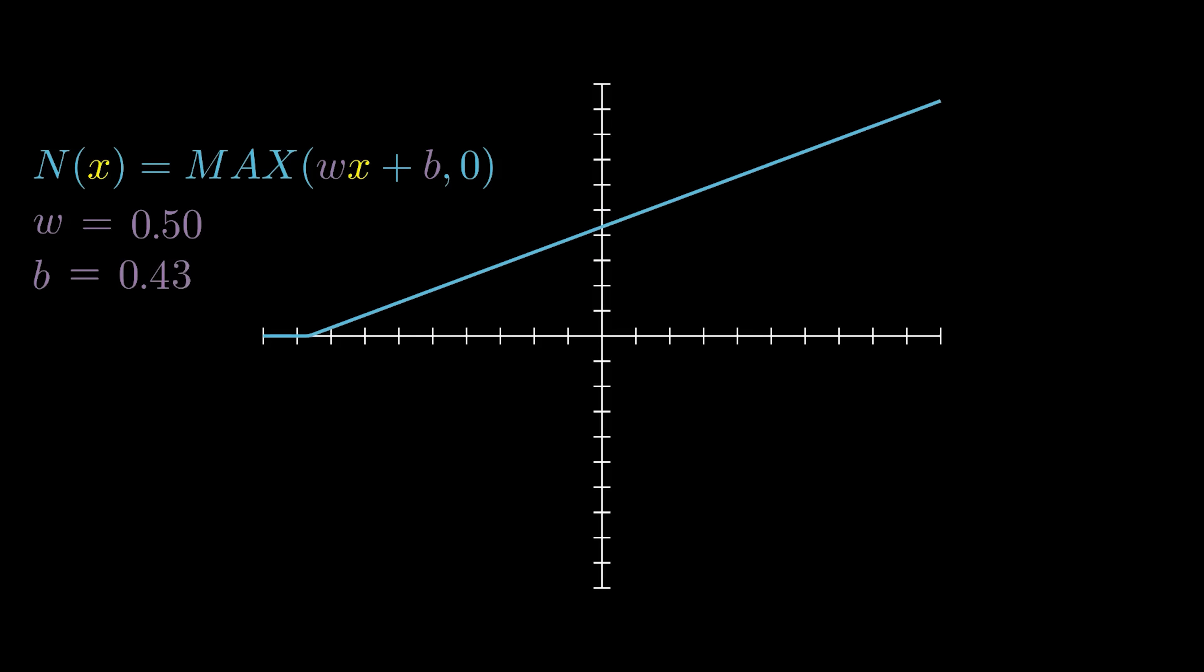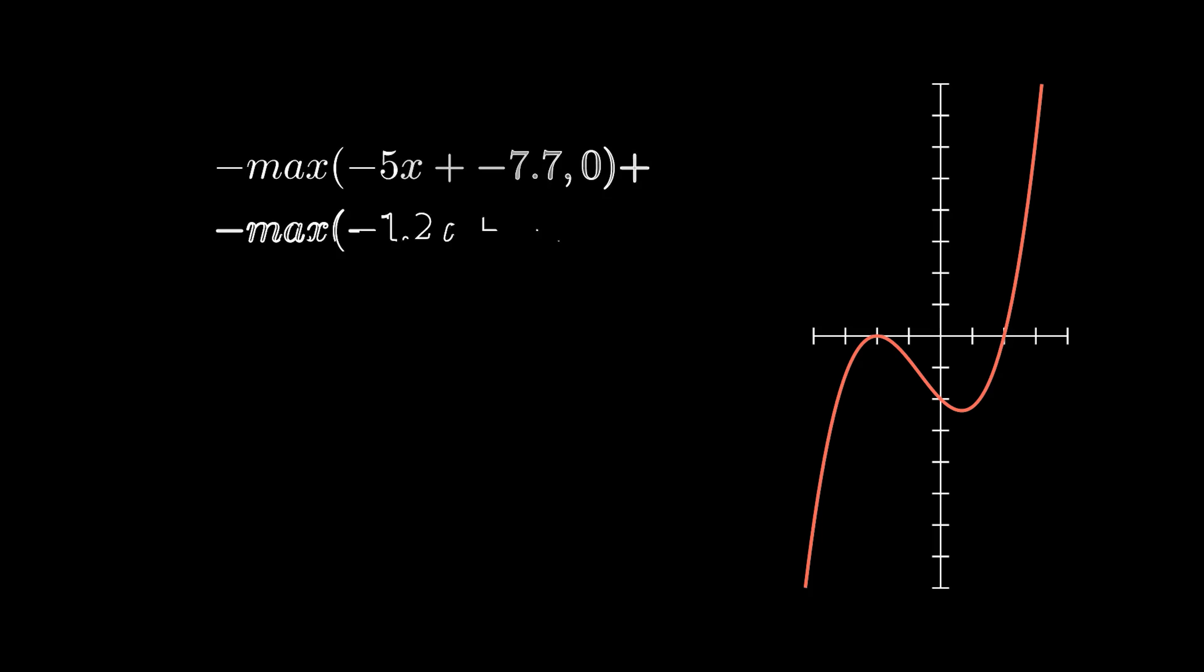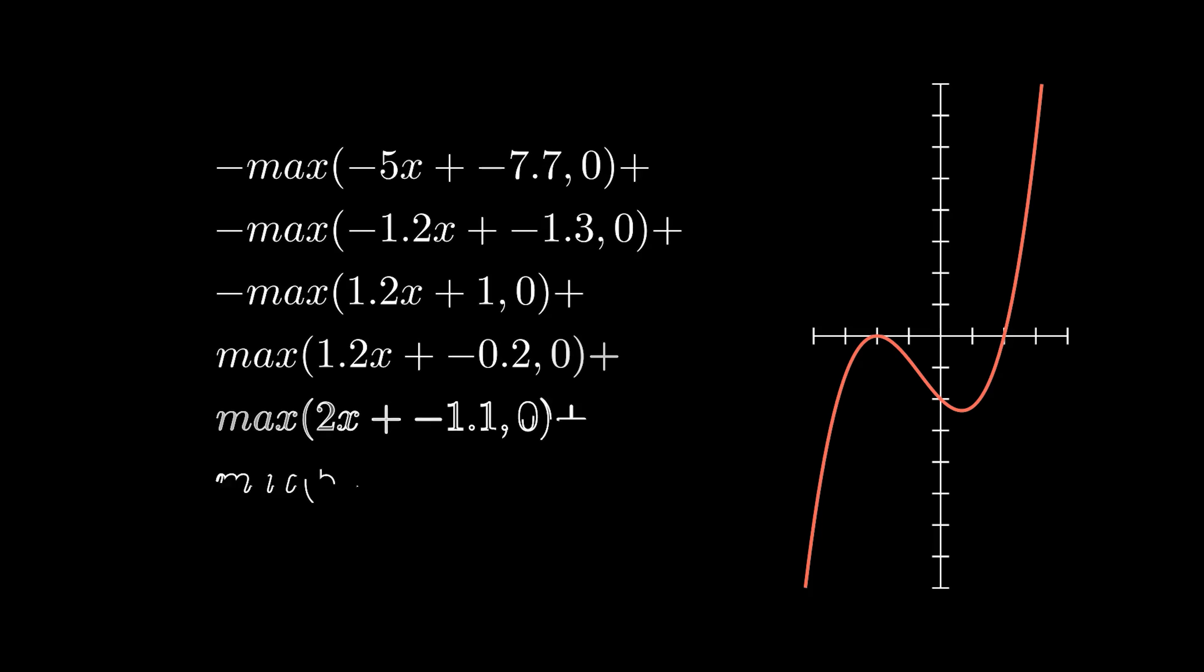However, you may notice that we can't actually lift the function off of the x-axis, which seems like a pretty big limitation. Well, let's give it a shot anyway, and see if it performs any better than our previous attempt. We're still trying to approximate the same function, and we're using the same weights and biases as before, but this time we're using a ReLU as our activation function.